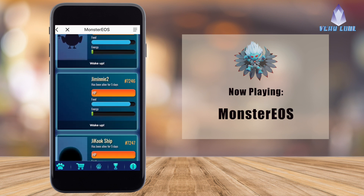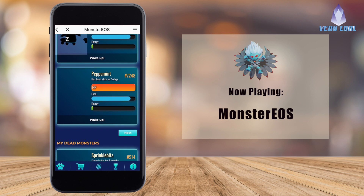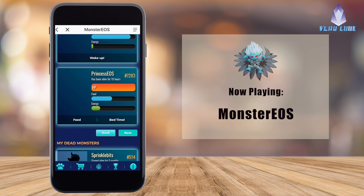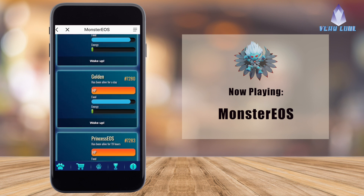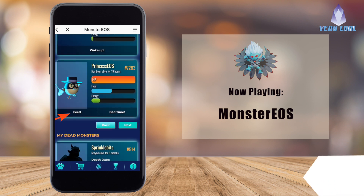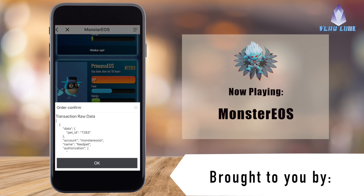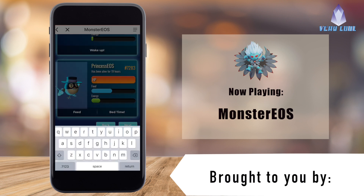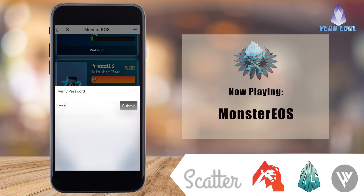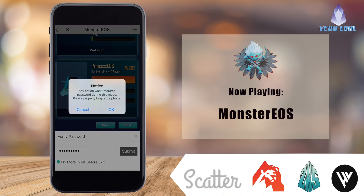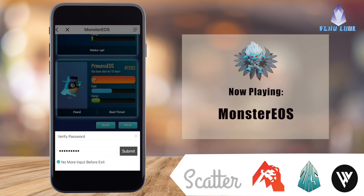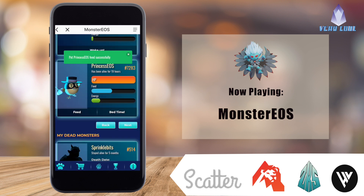As you can see, I have a whole bunch of monsters already here. A bunch of them are asleep, so I'm going to go to the next page to find one that's awake so I can show you some of the basic actions. Here's one — we're going to go ahead and feed it. When we press this, we'll have to confirm and press OK. Because this is the first time I've used the app today, I'll need to input my password. I like to check 'no more input before exit' — that allows me to continue doing actions without entering my password every single time.